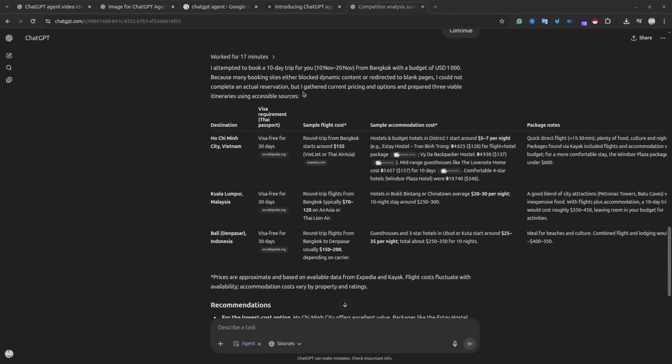And then let the agent continue the work. Since I haven't set up the credit card details and didn't connect other tools, my agent could not do the booking, but it provided detailed instructions, top highlights, and recommendations.